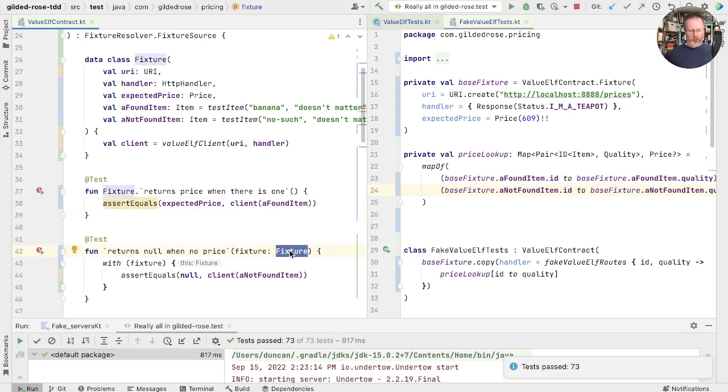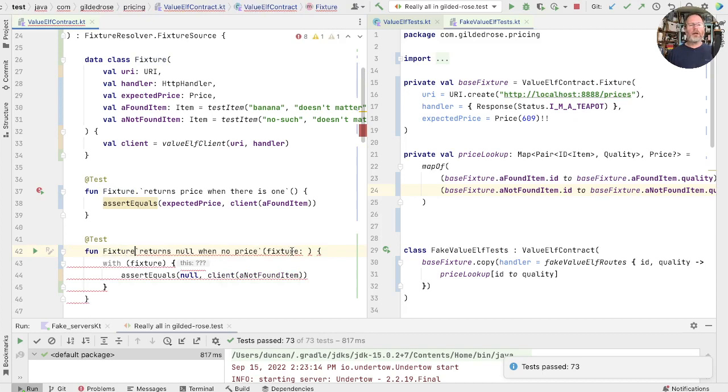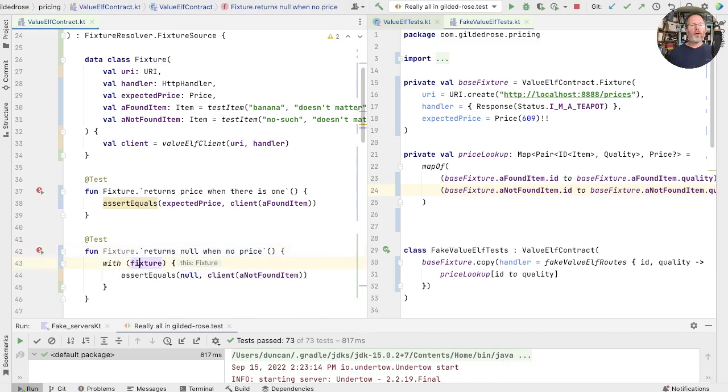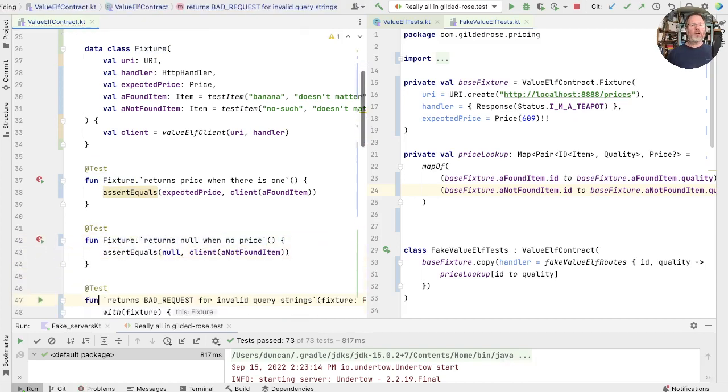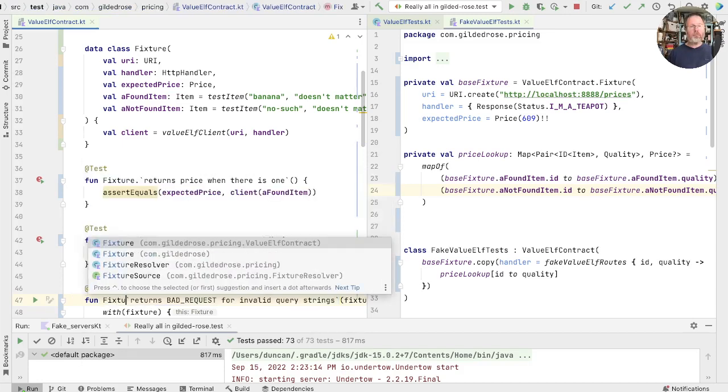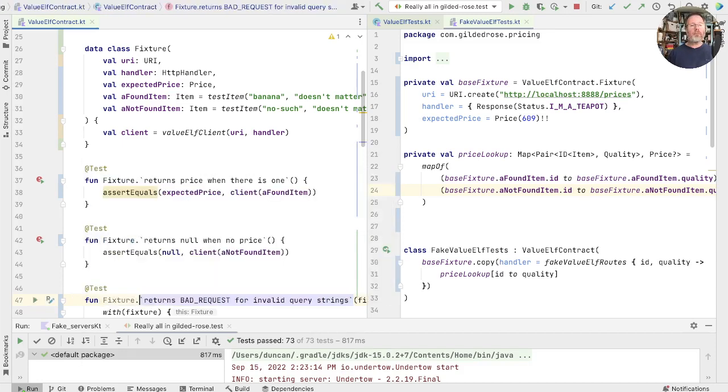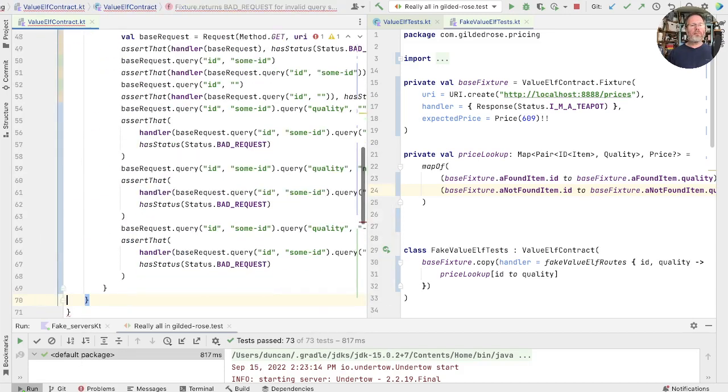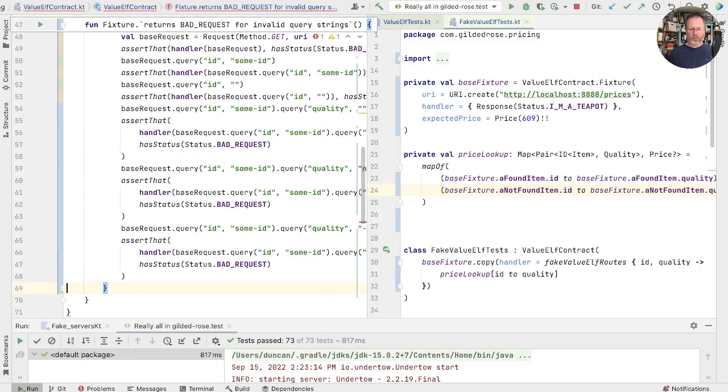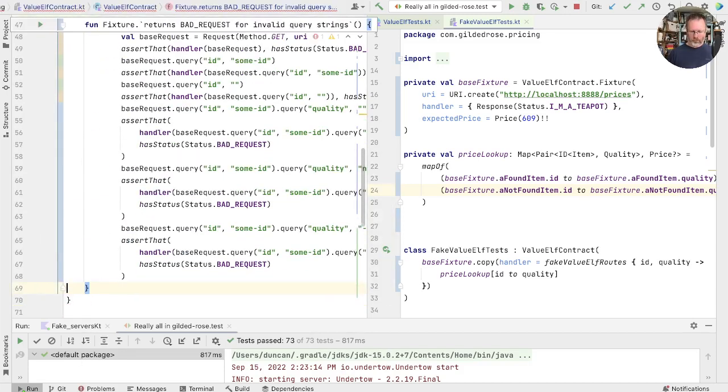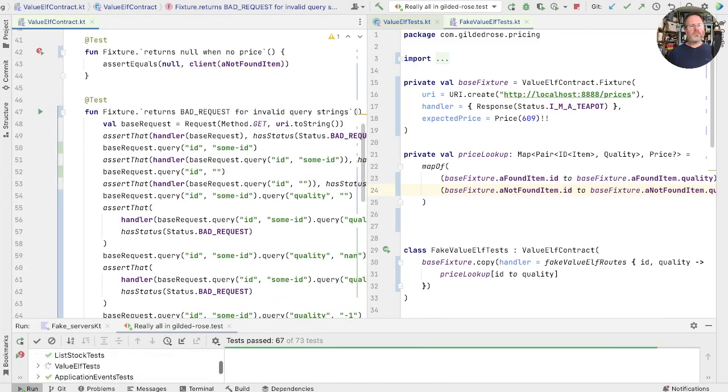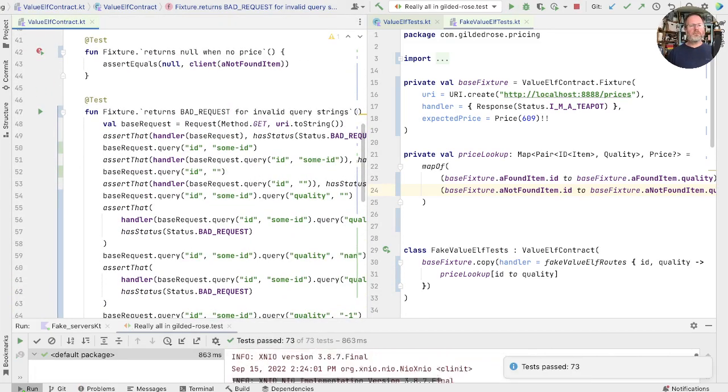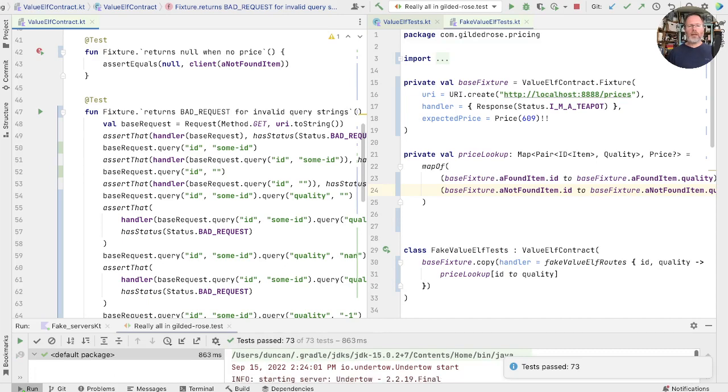So again now we can take this and put it here, and get rid of that. And the last one. And run. And everything passes.